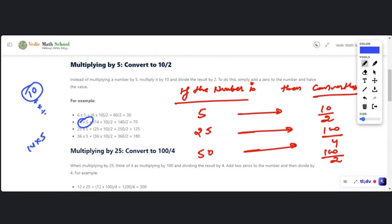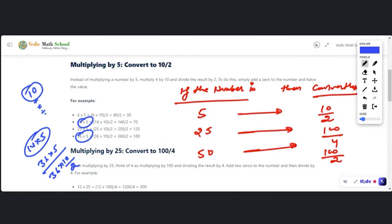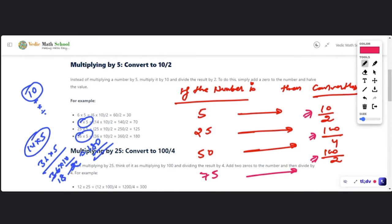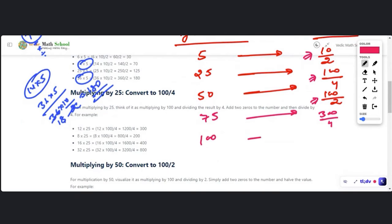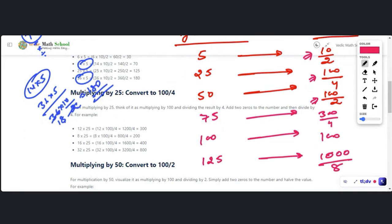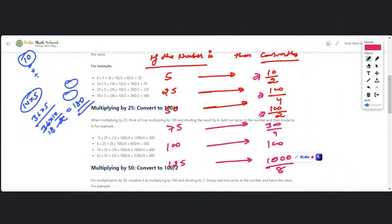If you have to multiply 14 × 5 or 36 × 5 it may look difficult, but if you convert 5 into 10/2, then 2 cancels out — 18 × 10 = 180. That is why we convert to multiples of 10. For 75, convert to 300/4. For 100, just add two zeros — no conversion needed. For 125, write 1000/8. Write this table down.